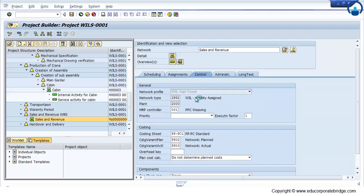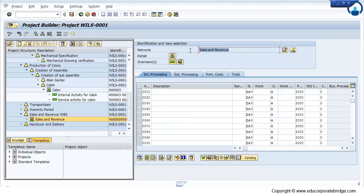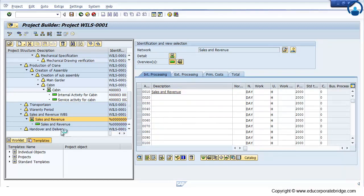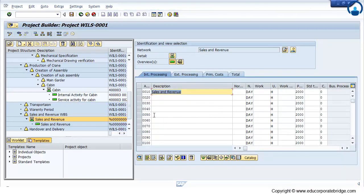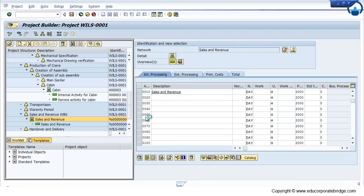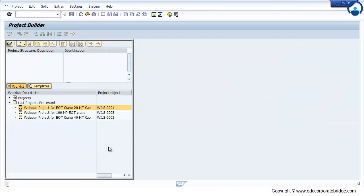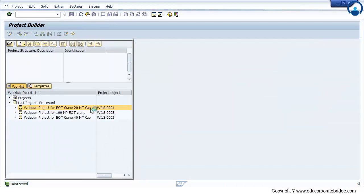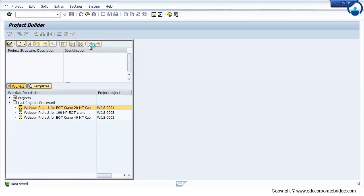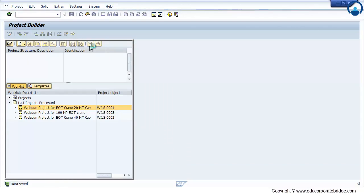You can give any name for that particular network. Then just go to the activity and just create one activity. Save it. This is an internal activity which I have created. After creation of the activity, just again open that project to create the milestone.